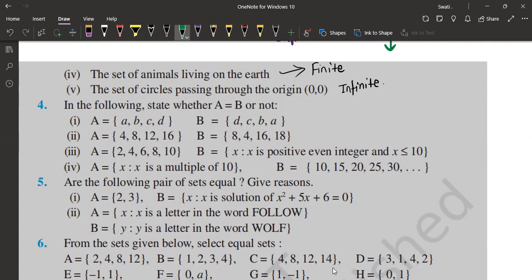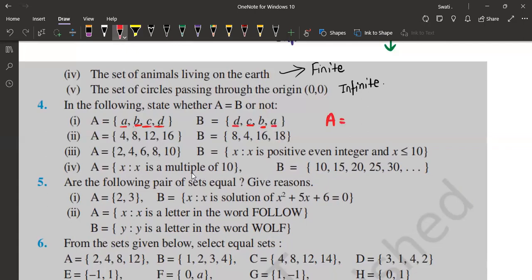In the next one, we have to say whether A is equal to B — meaning whether A and B are equal sets. Equal sets means the number of elements should be the same as well as the elements themselves should be exactly the same. For example, A = {A, B, C, D} and B = {D, C, B, A} — in a set, the order is not important. A, B, C, D is the same as D, C, B, A because all elements A, B, C, D are present in both. Clearly, the number of elements is the same and the elements are exactly the same, so A equals B.